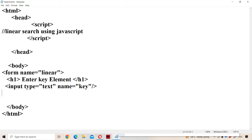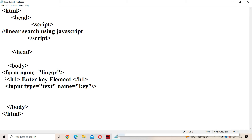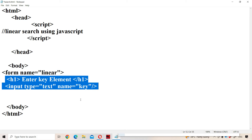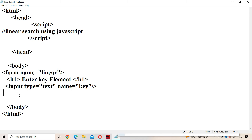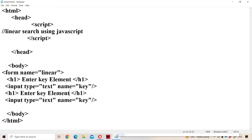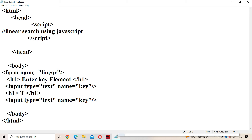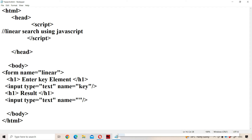Next, let us have one more label for displaying the result — 'Result'. We need to display the result in a second text box. So we add input type='text' and set name='result' for that text box.